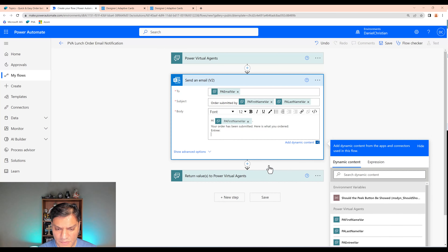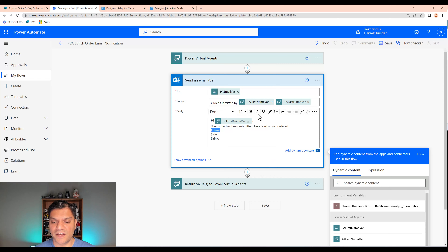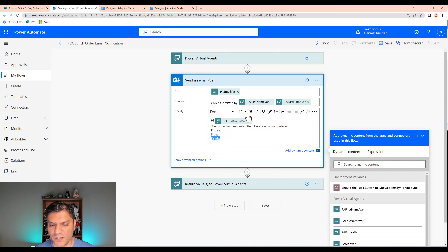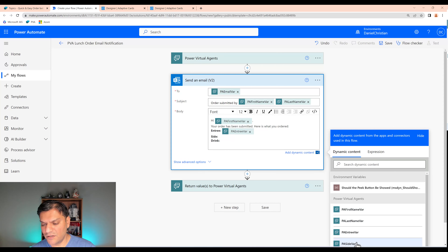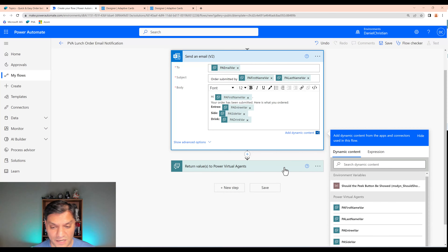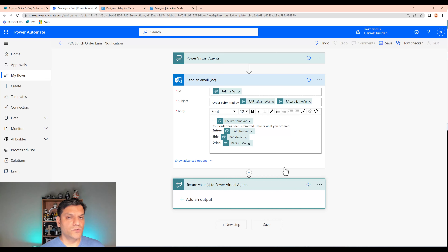For the email body, I'll say 'Hi [first name], your order has been submitted. Here is what you ordered.' Then I'll add labels for each item: Entree, Side, and Drink, each followed by their respective variable — PA entree var, PA side var, and PA drink var. This is rich text so you can jazz it up however you want. The email part is done. I don't need to return any variables since this just sends the email out.